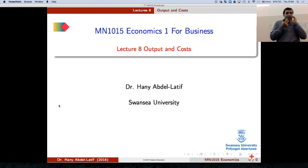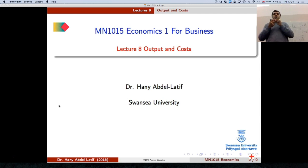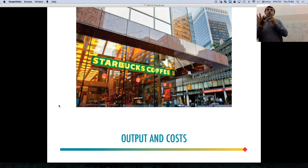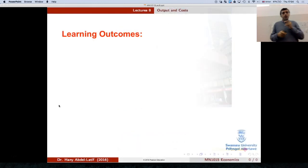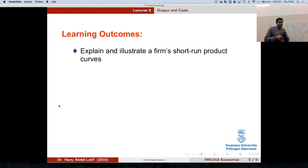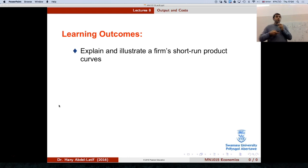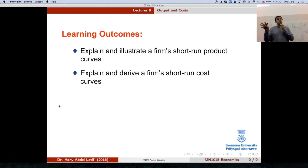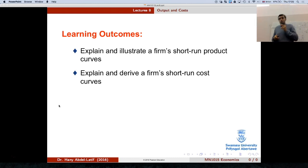We will look at output and costs. We will look now at the short run, not the long run. So what we're going to learn today: we want to look at the firm's short run product curves. We'll look at the output first, and then we'll look at the short run cost curves. So we'll start with the output, and then we'll look at the cost.